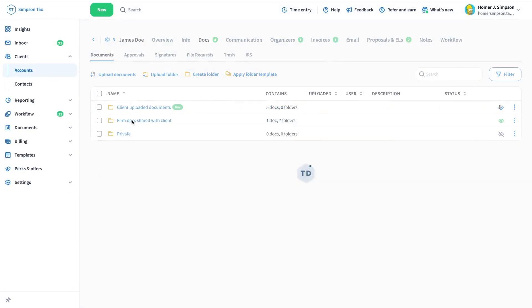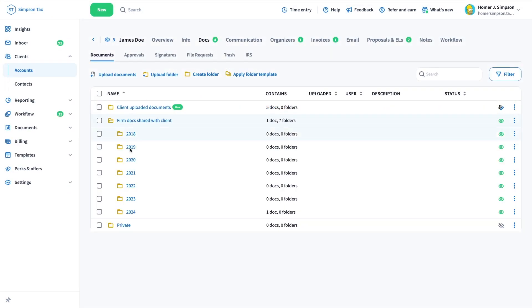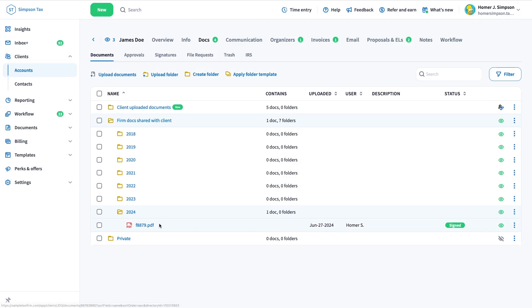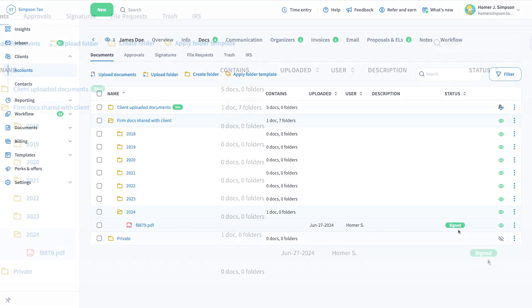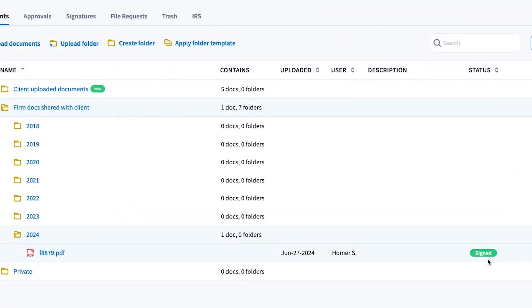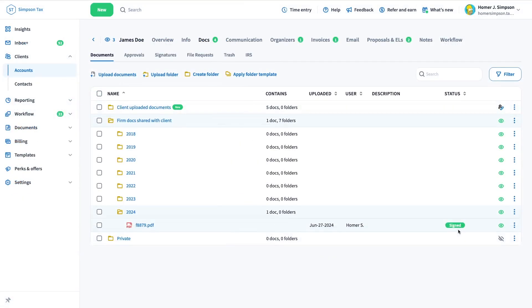As you can see, I'm currently on a client's account documents tab, and I have uploaded a document. I have requested a signature for this document, and the client has already signed it.